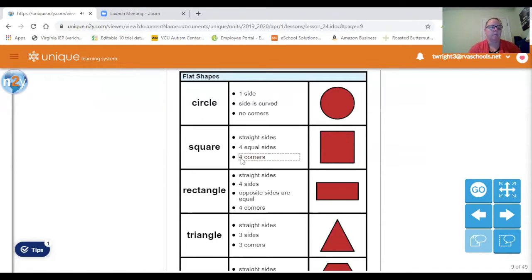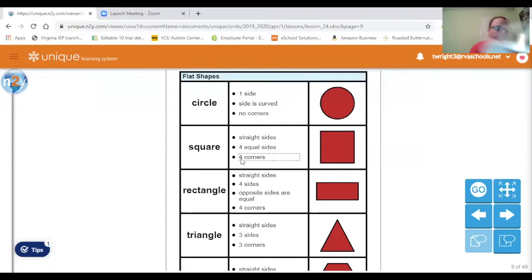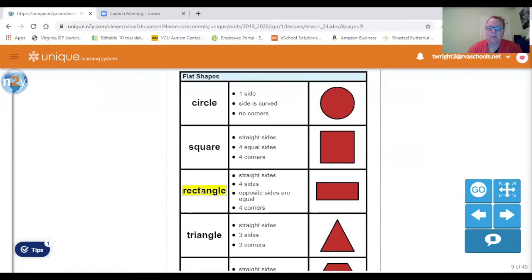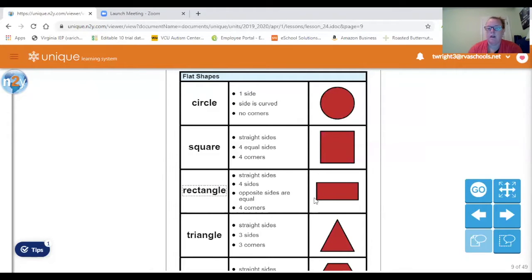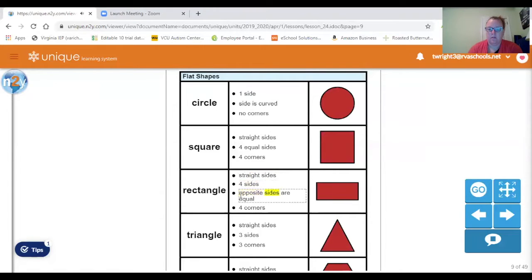The next shape is a rectangle — kind of like the door in your house. It has straight sides, four sides, and the opposite sides are equal. That means this side and this side are the same length, and this side and this side are the same length. And it has four corners. Straight sides. Four sides. Opposite sides are equal. Four corners.